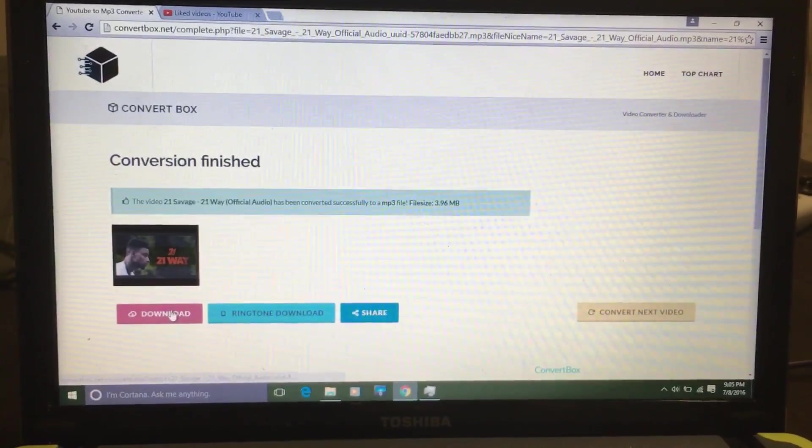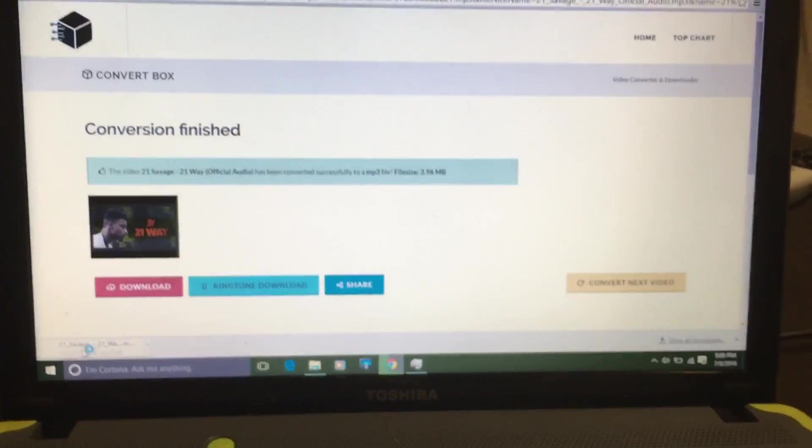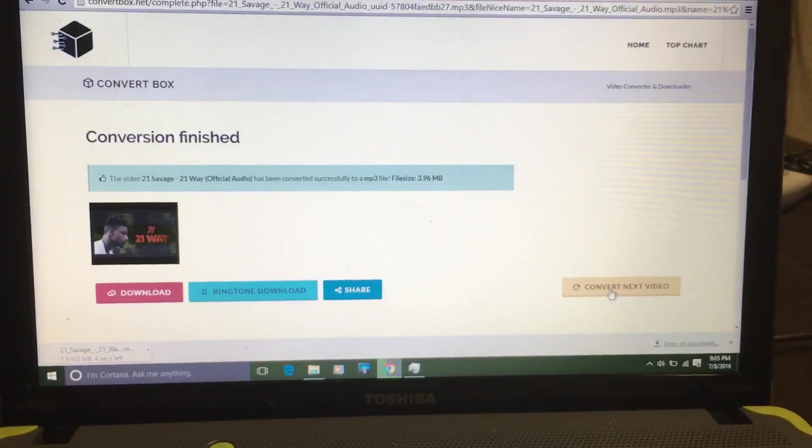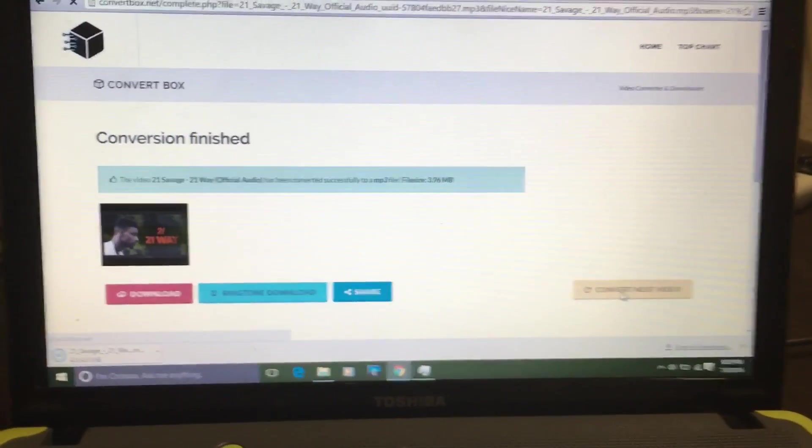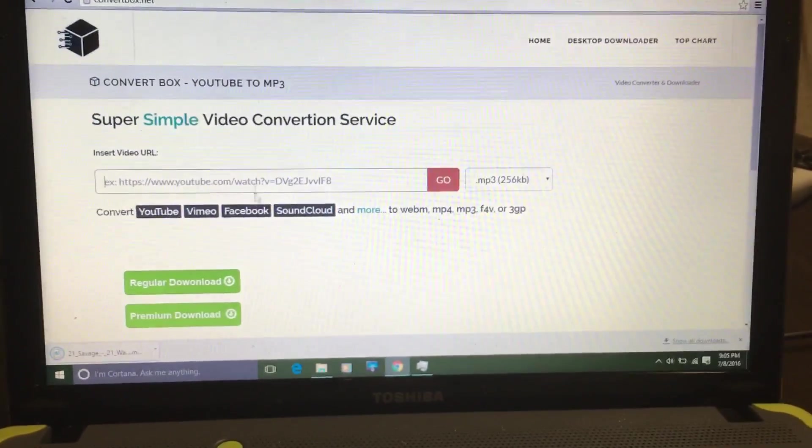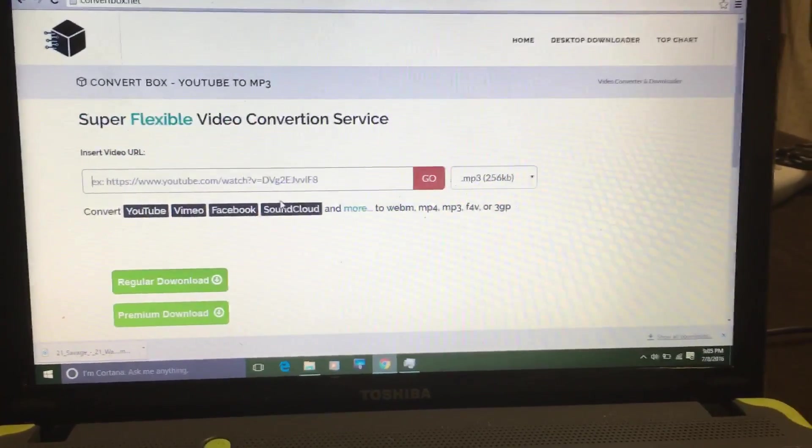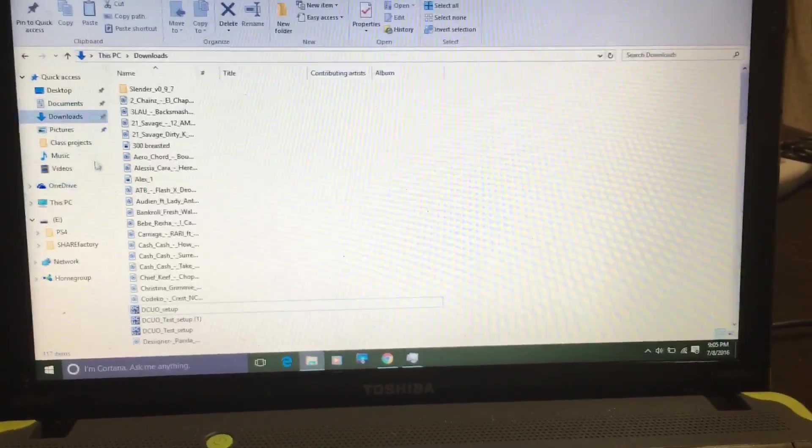Hit download, see it's downloading, right? Then if you want to do another video, convert next video, that's all you got to do. Bam, put the next link. Anyway, so that's that.